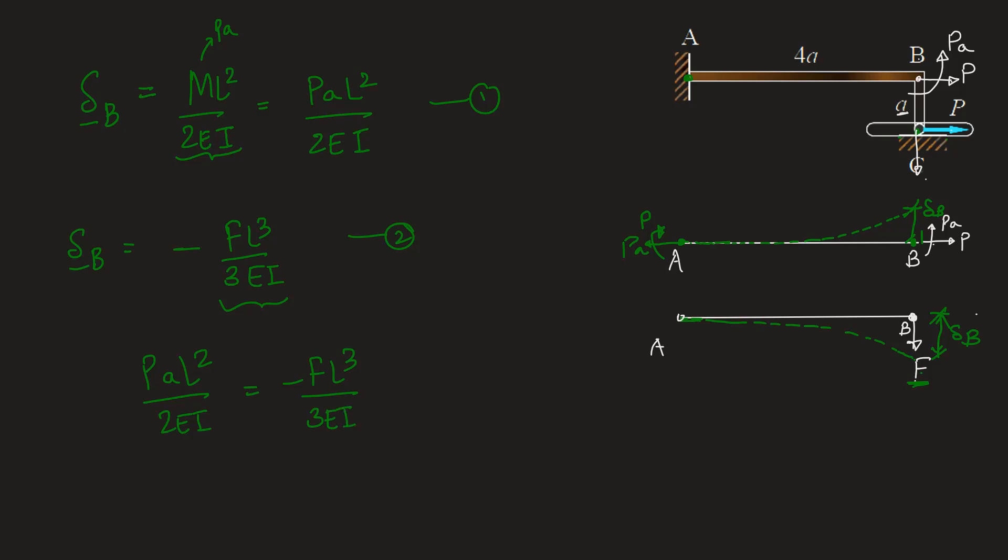So if we write P into A L square by 2EI is equal to minus FL cube by 3EI. We can say L square and this L cube will give us L on the right hand side. EI on both sides can be cancelled out. We are left with P into A by 2 equals minus F into L by 3.